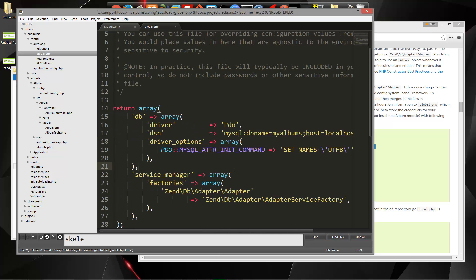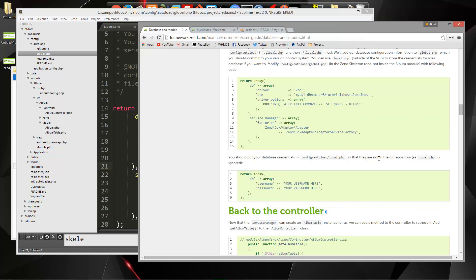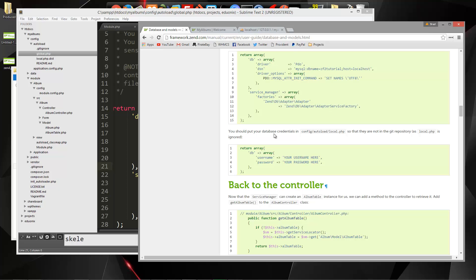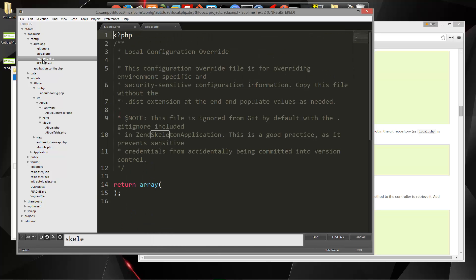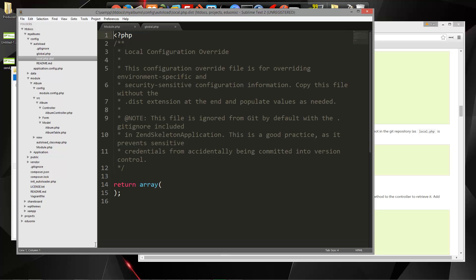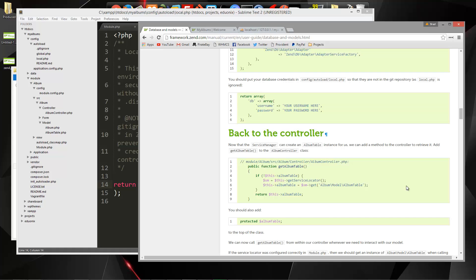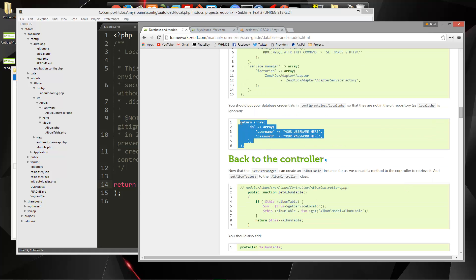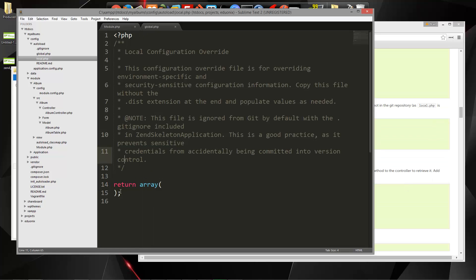So we'll save that, and then the username and password needs to go in a file called local.php. So let's just take a look at this. You should put your database credentials in local.php. So we have this local.php dist. What I'm going to do is rename this, and I'm going to take off the .dist. And then we're just going to put in here this.